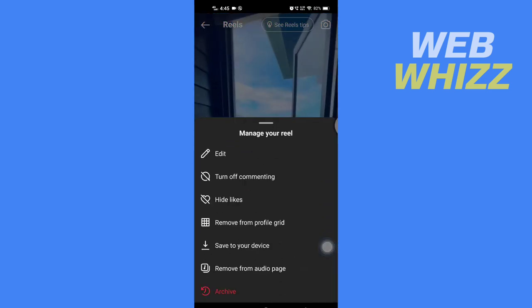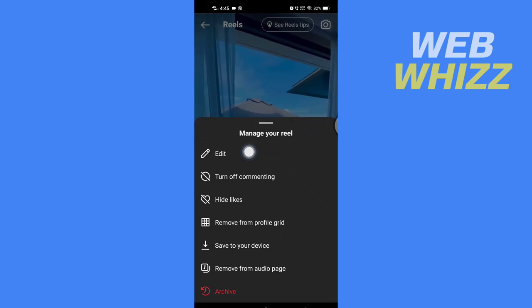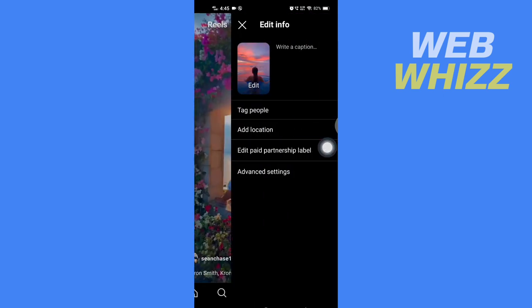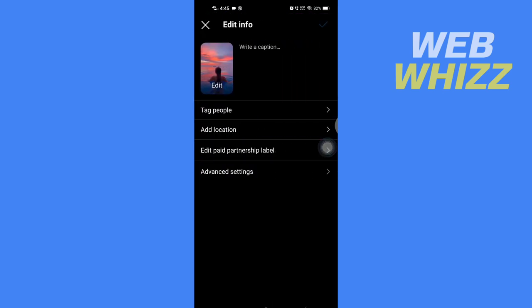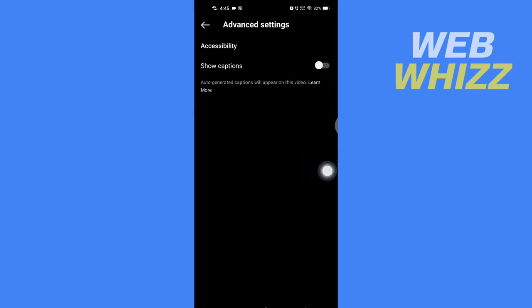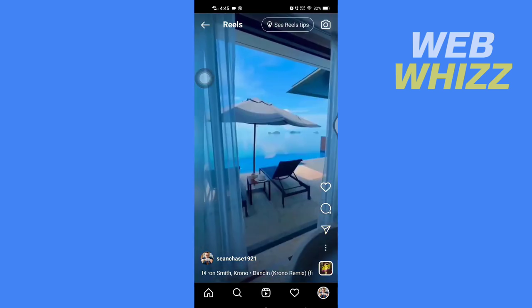...here are options to edit. So if I tap on edit, here are few options. I get the option to edit the cover photo, then here tag people, add location, edit paid partnership label, advanced settings. And in advanced settings there is option to show captions, but there is no option to change the audio.